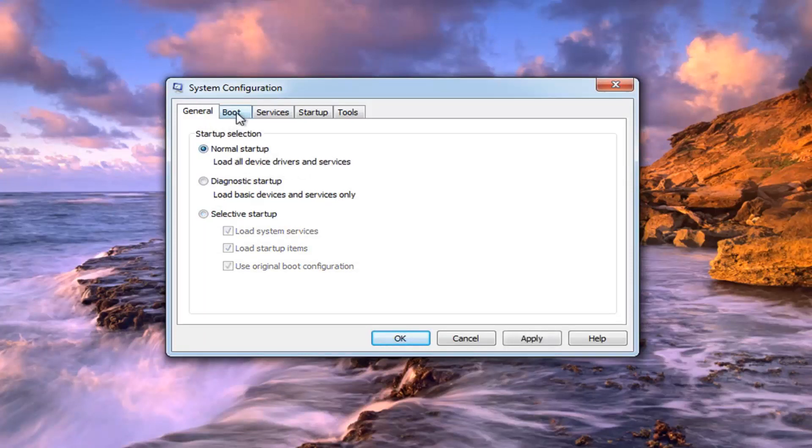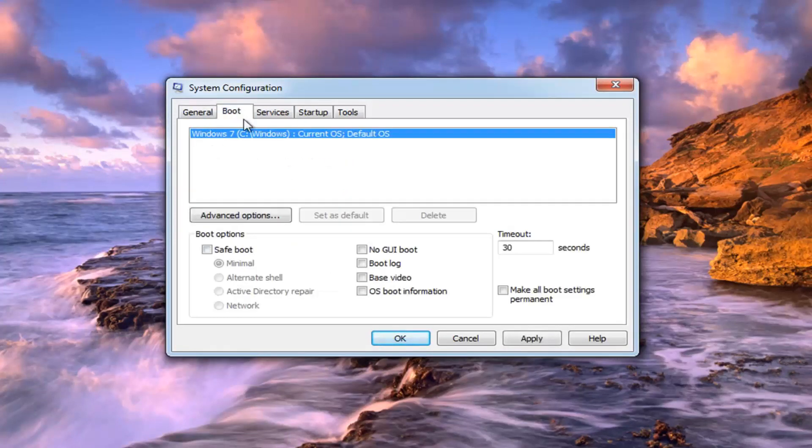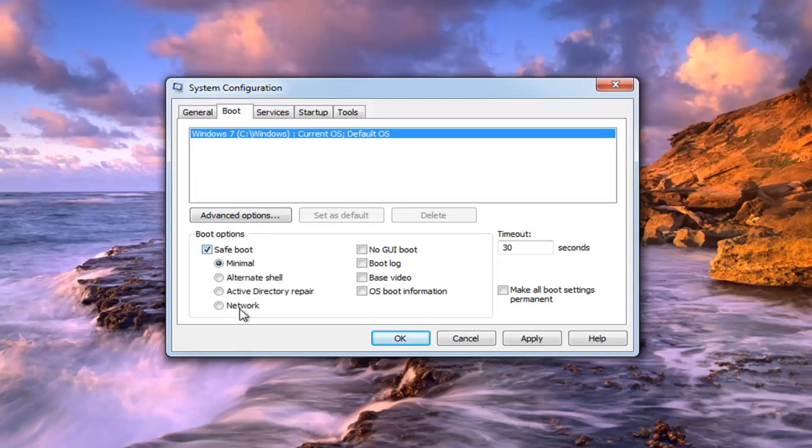As well as going over to the Boot tab, so left click on the Boot tab. You also want to uncheck the box that says Safe Boot or any options under here. So just uncheck Safe Boot.